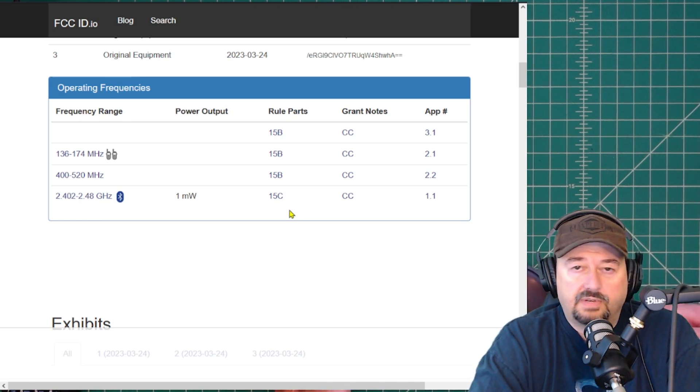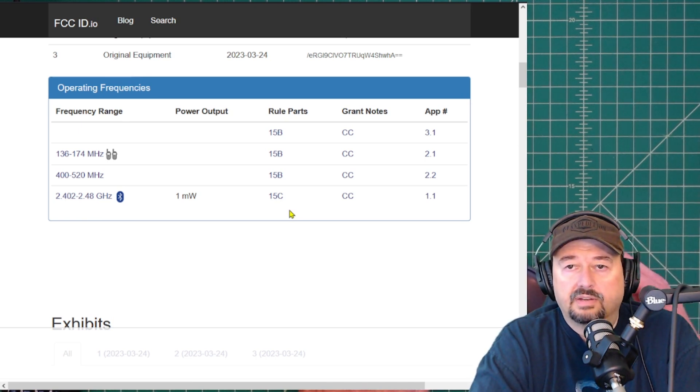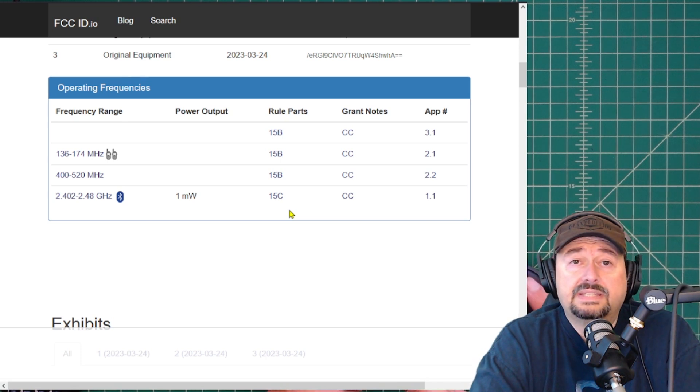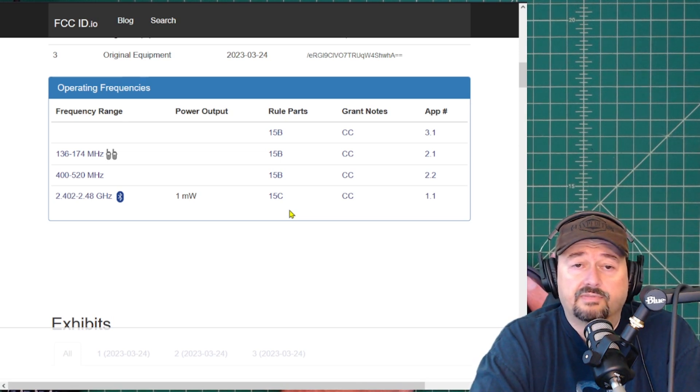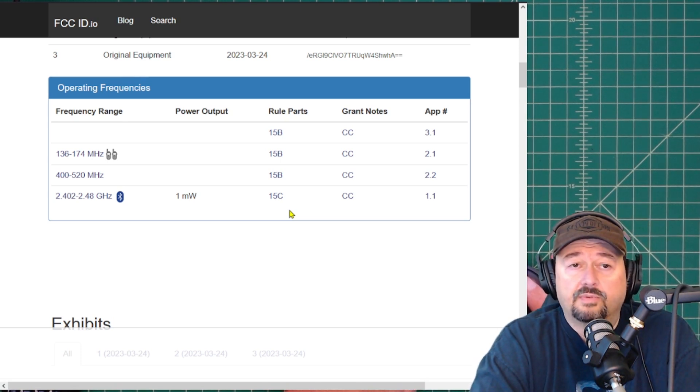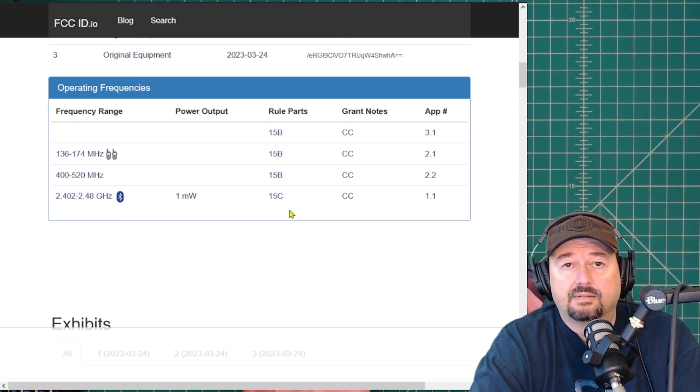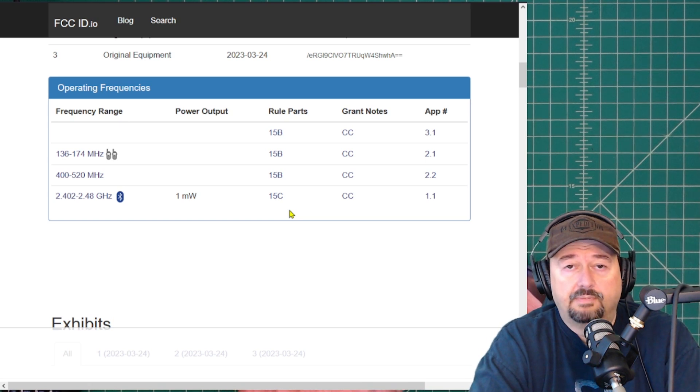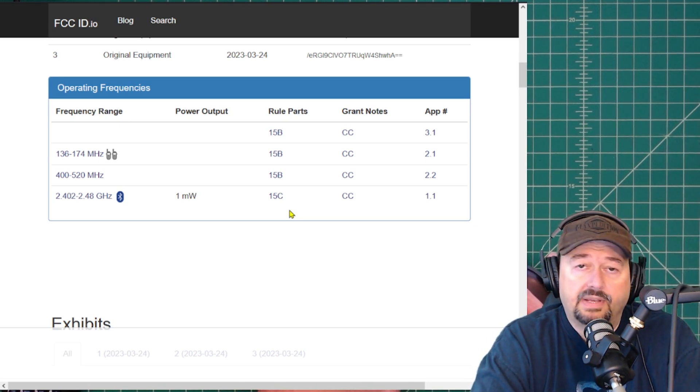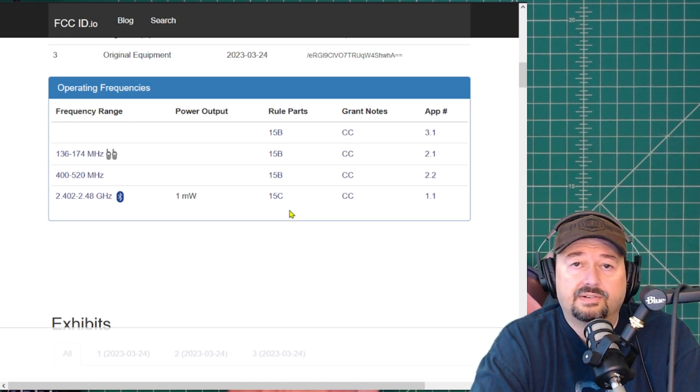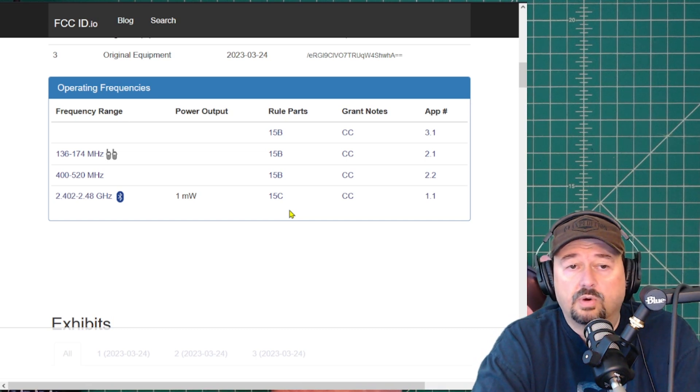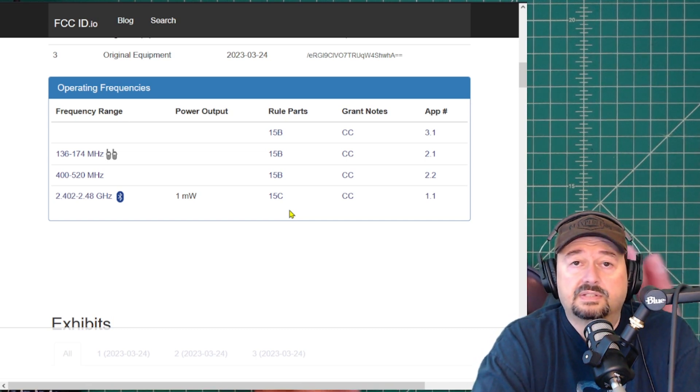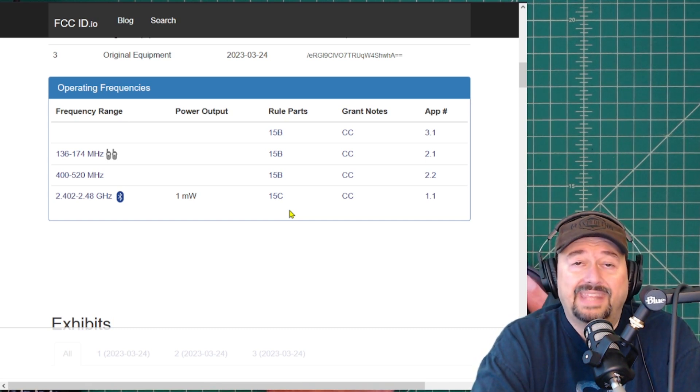So in amateur radio, we operate under Part 97. There is no certification for Part 97 radios. The compliance of that radio is dependent upon the amateur radio operator to test, understand, and then use their equipment accordingly. There's no FCC certification for that.